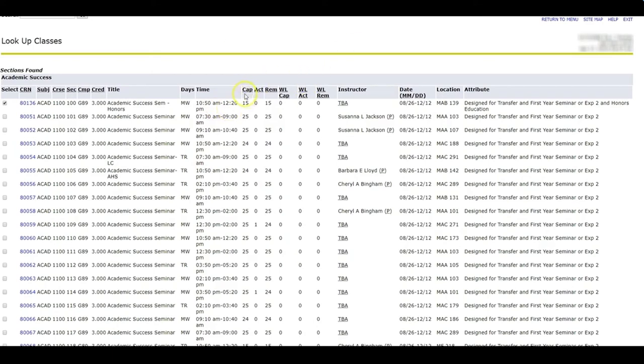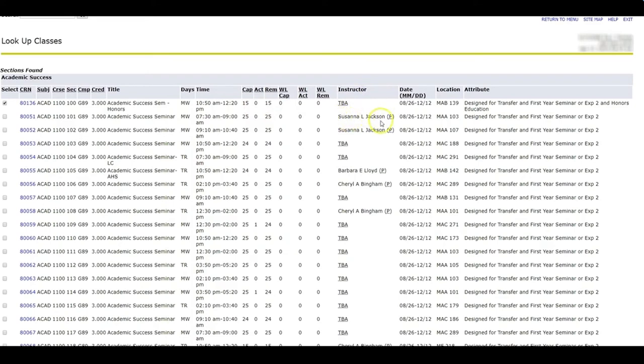The cap size tells me that there are a maximum of 15 people that can register for this class. Right now, there are zero. Another piece of information, the instructor's name will be listed here. And the location is listed here.